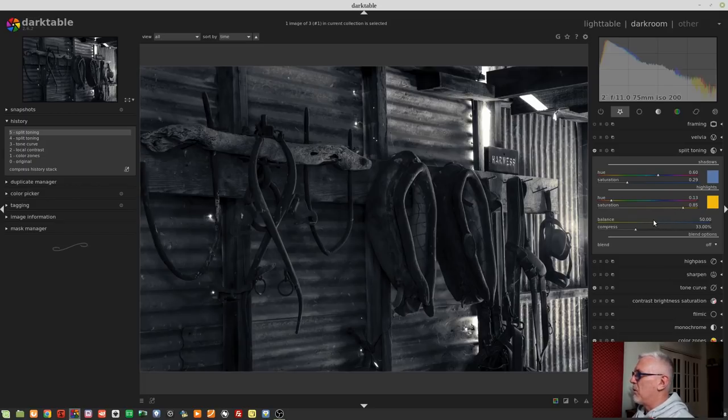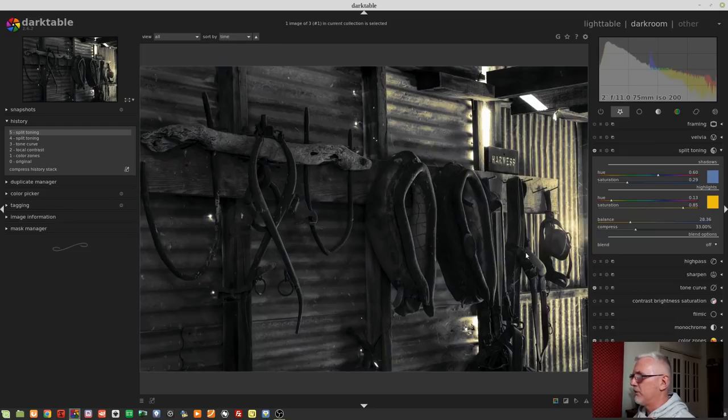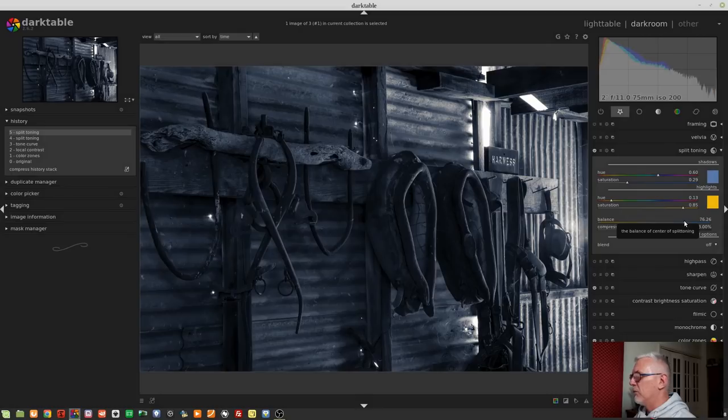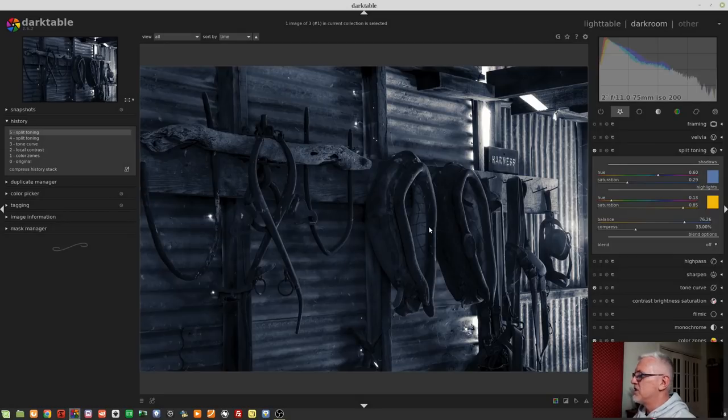So if I wanted to bias this towards my highlights, I can bring this to the left and now we can see all of those yellow highlight tones coming through in the image. If I was to drag this to the right, then we can see there is much stronger blue tones in the shadows and much less of the yellow in the highlights.